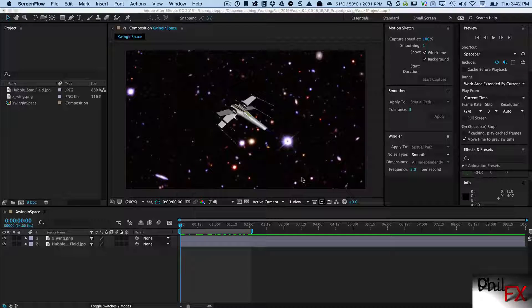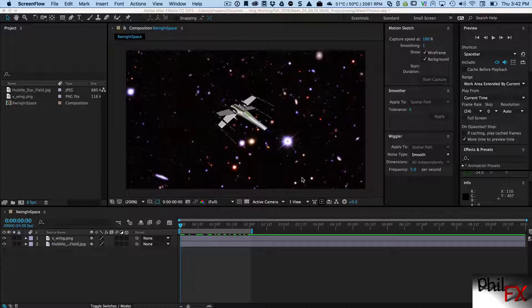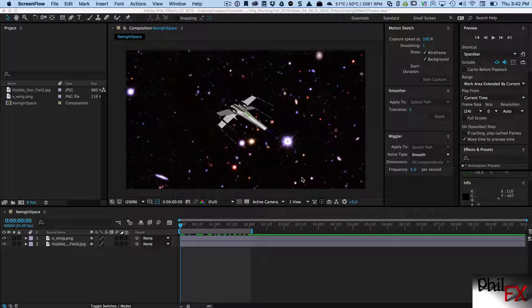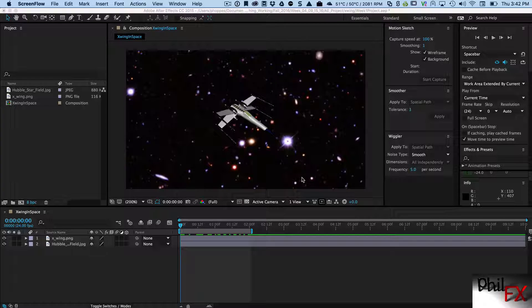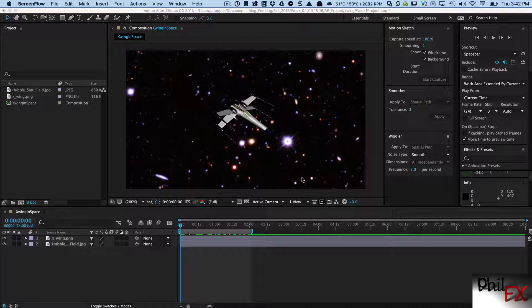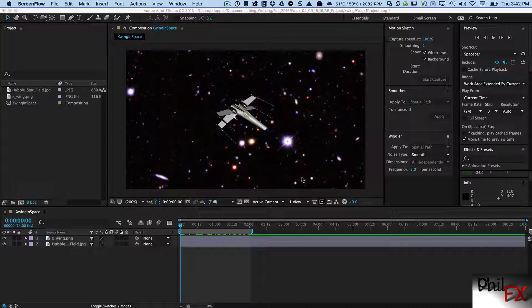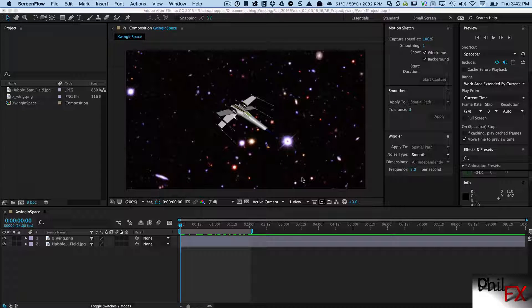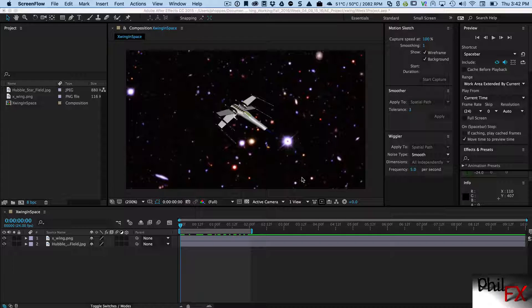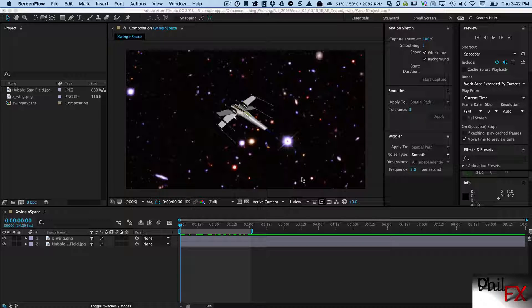Hi there, Phil with PhilFX again and gonna do another quick tutorial. This one is using Motion Sketch to create a motion path so you can animate an object along a path.